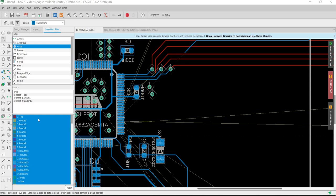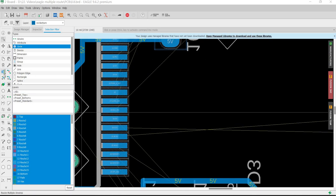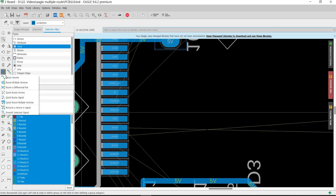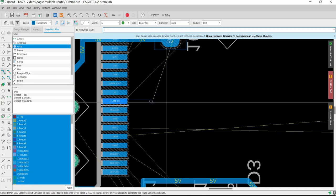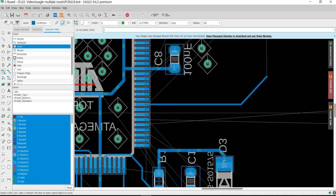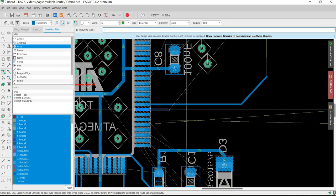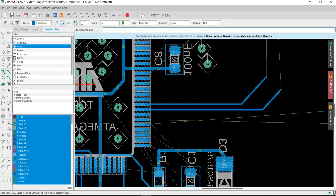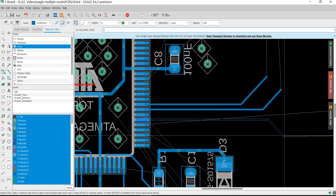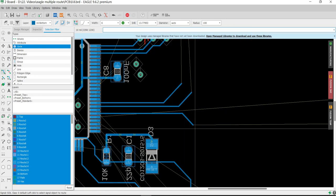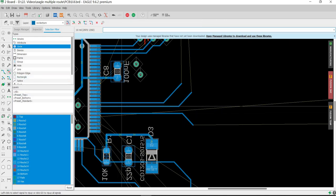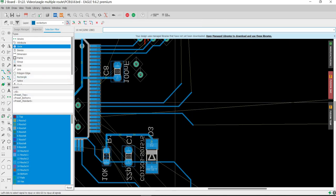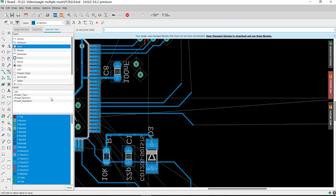Hello, welcome everyone. Today we will learn how to route out multiple air wires. Usually we go and route one by one, wire by wire to each individual signal, until we route out to the destination.